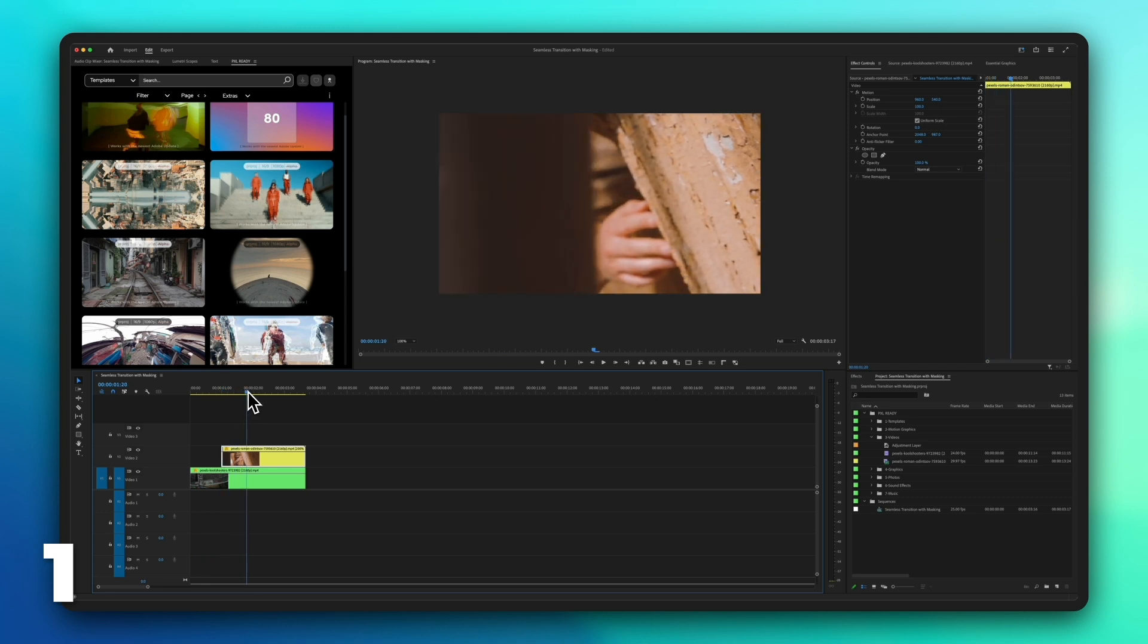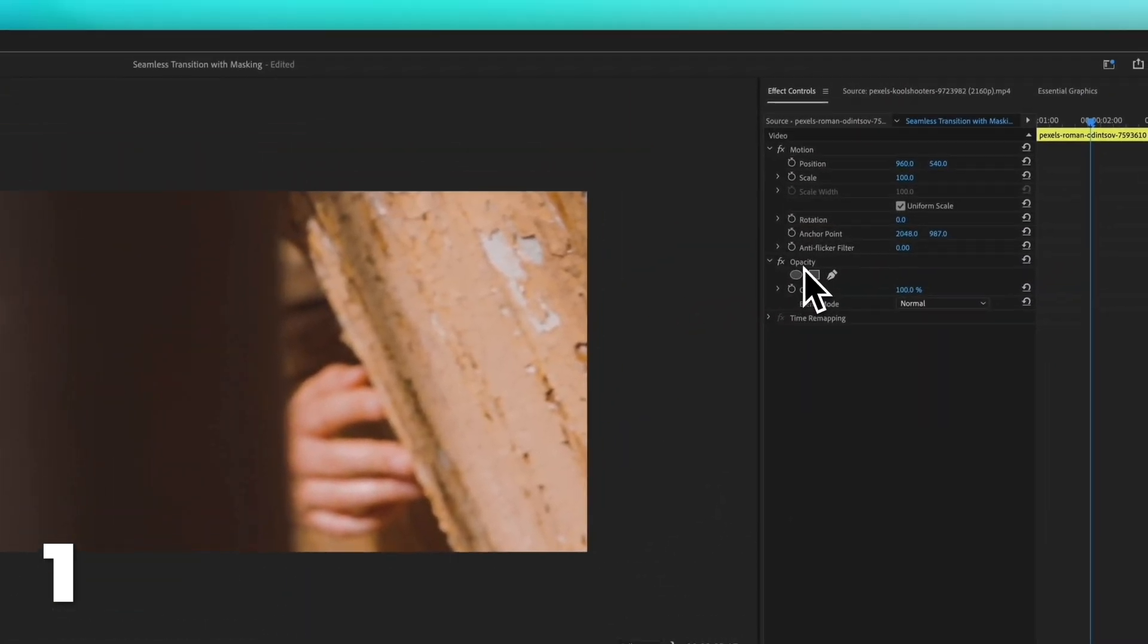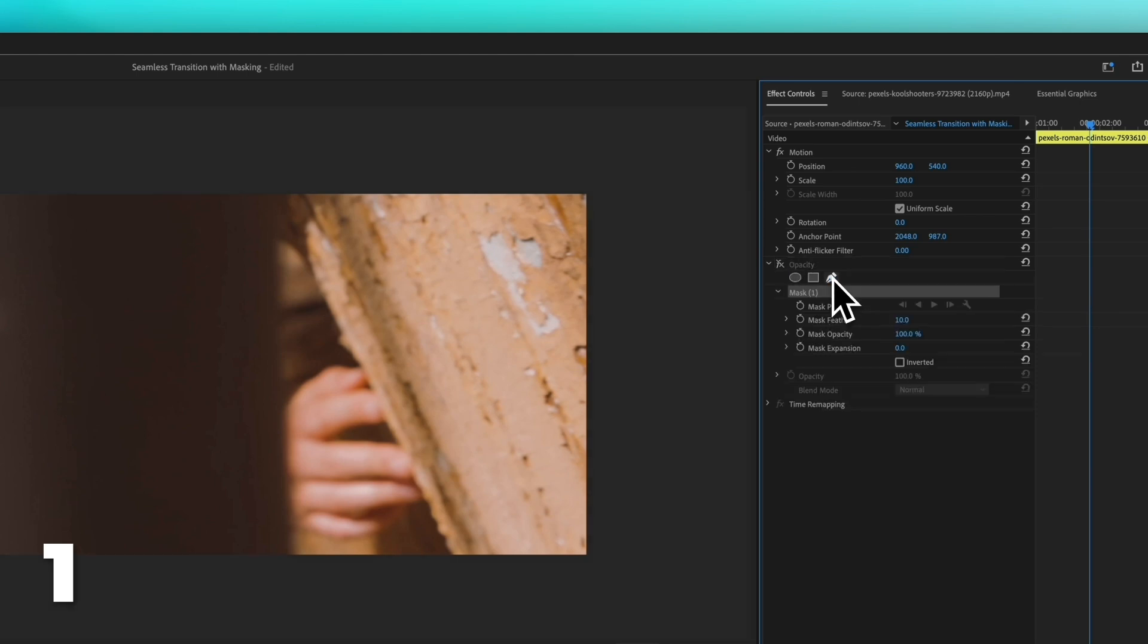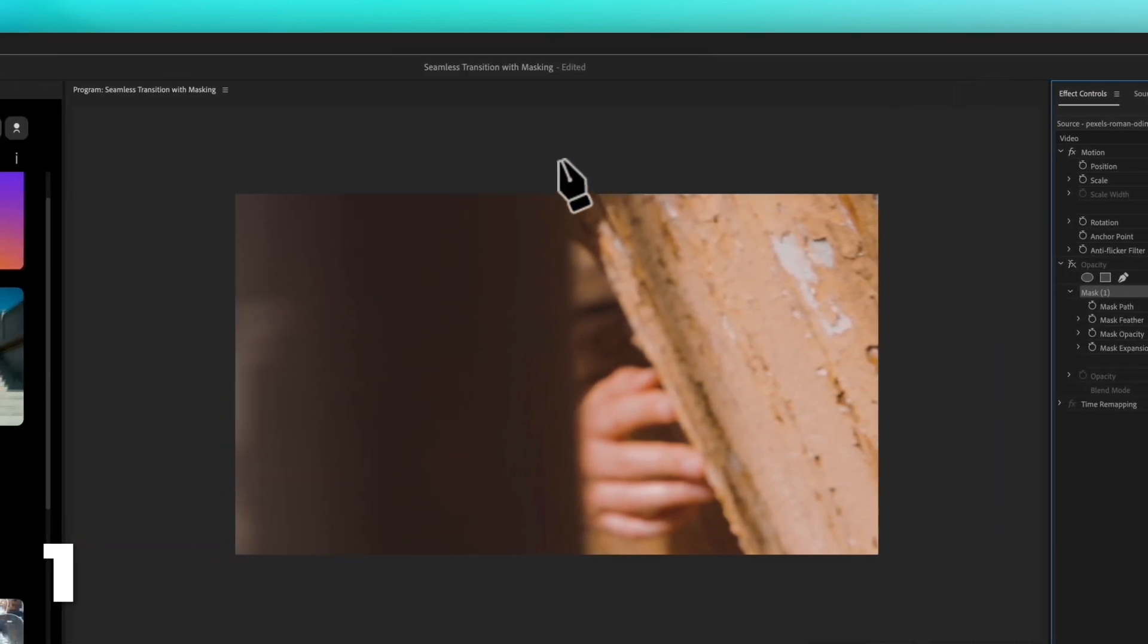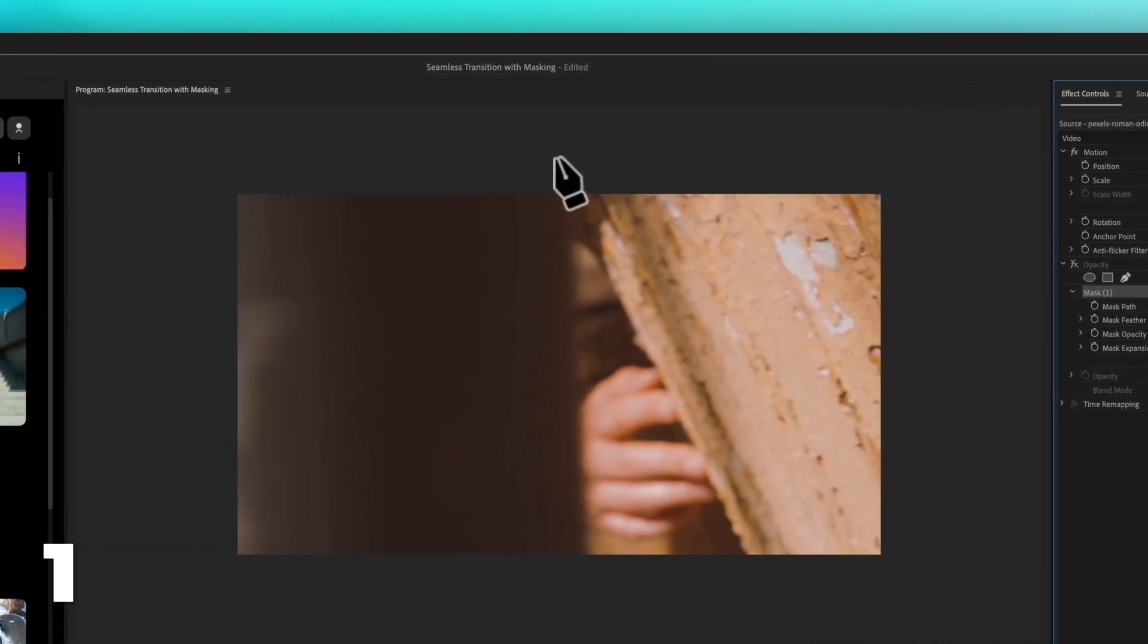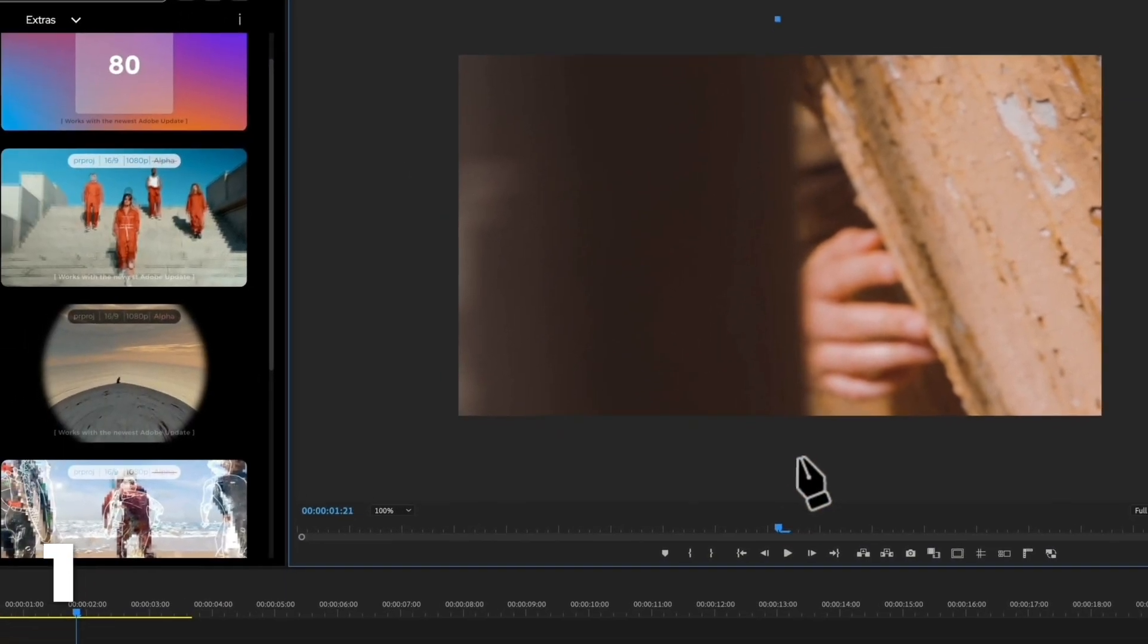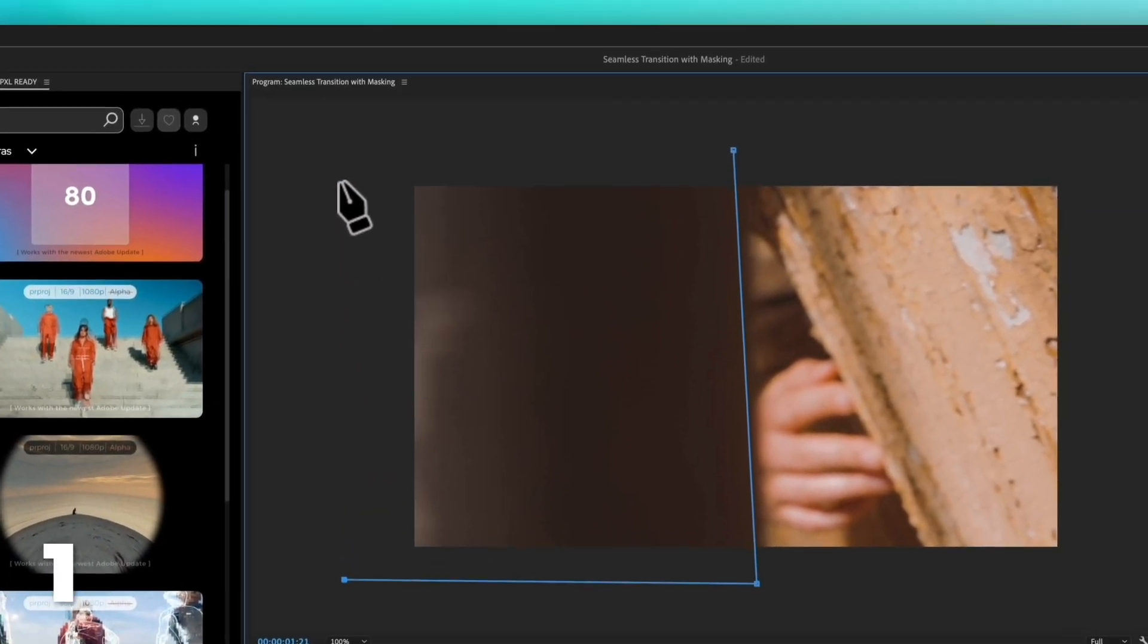Now, position the timeline cursor on the frame where the transition will be halfway. Click on the top video, navigate to opacity, turn off the opacity by clicking the FX icon and select the pen tool. Add points to mask the top video and click on the stopwatch next to the mask path.